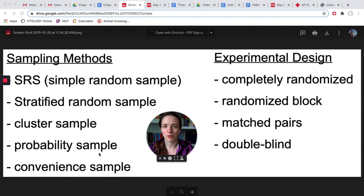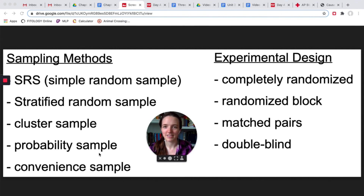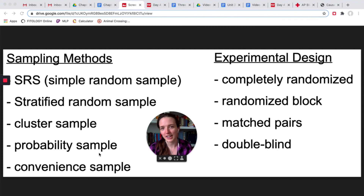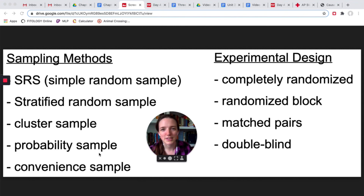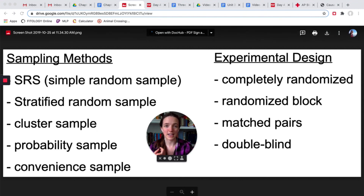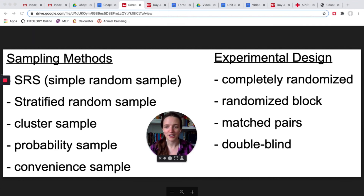A probability sample is when each person has a different probability of being selected — like the Hunger Games where names are in the bowl more often — but that's not a College Board standard anymore. A systematic sample is when you select every fourth person. Census isn't included because it's not super realistic. On the experimental design side, one thing I didn't mention is double blind.